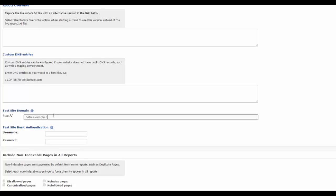If your test website is protected by username and password, you may need to add these to the test site basic authentication settings here.